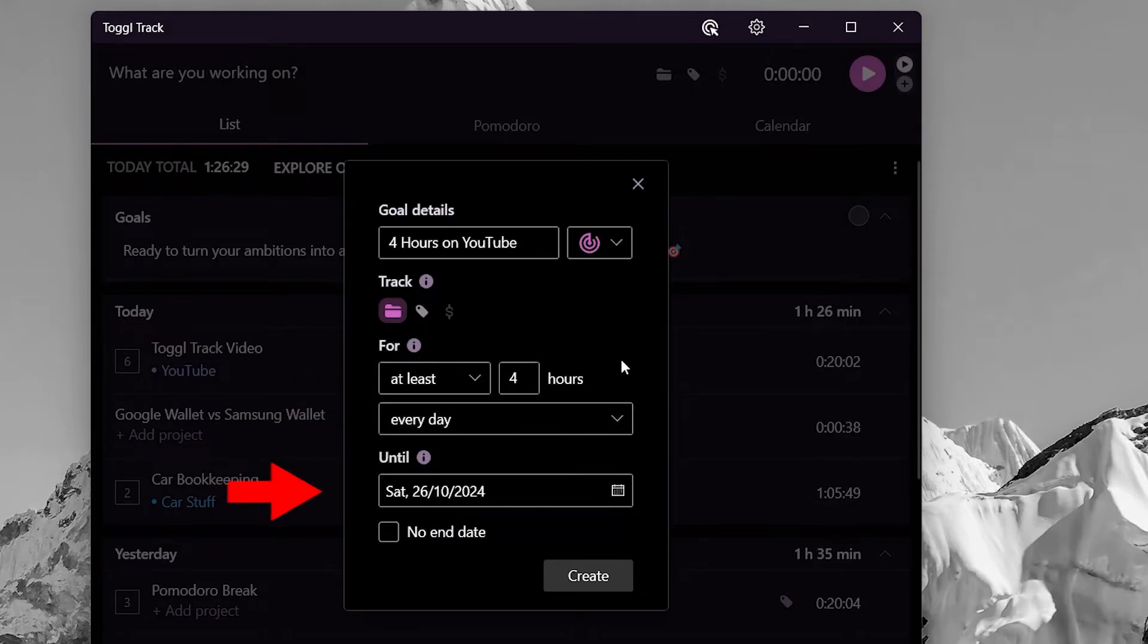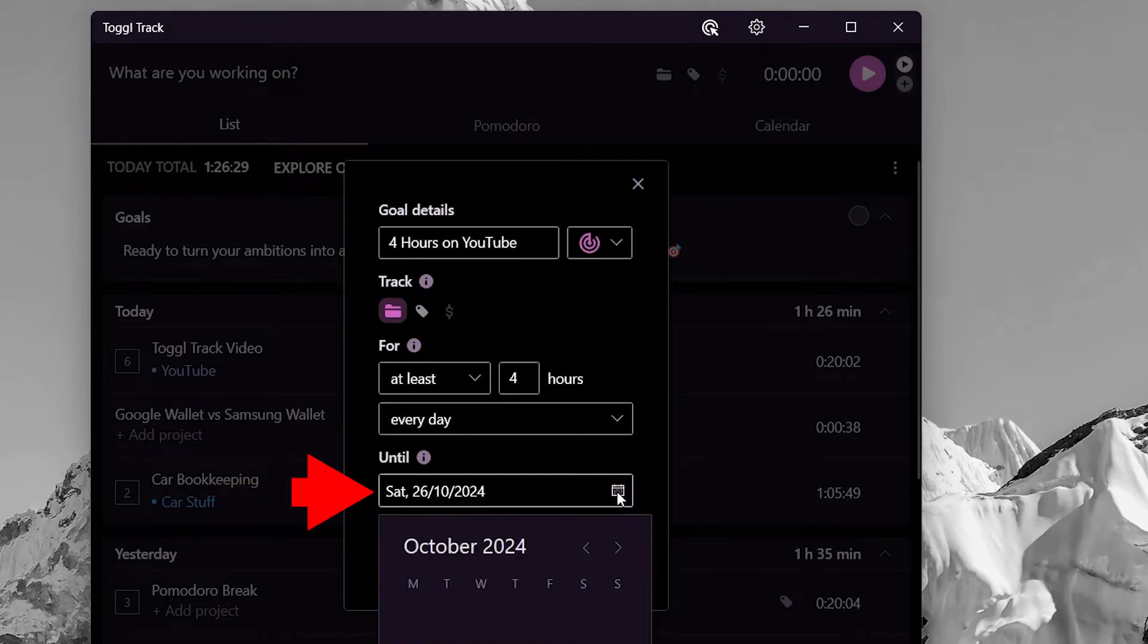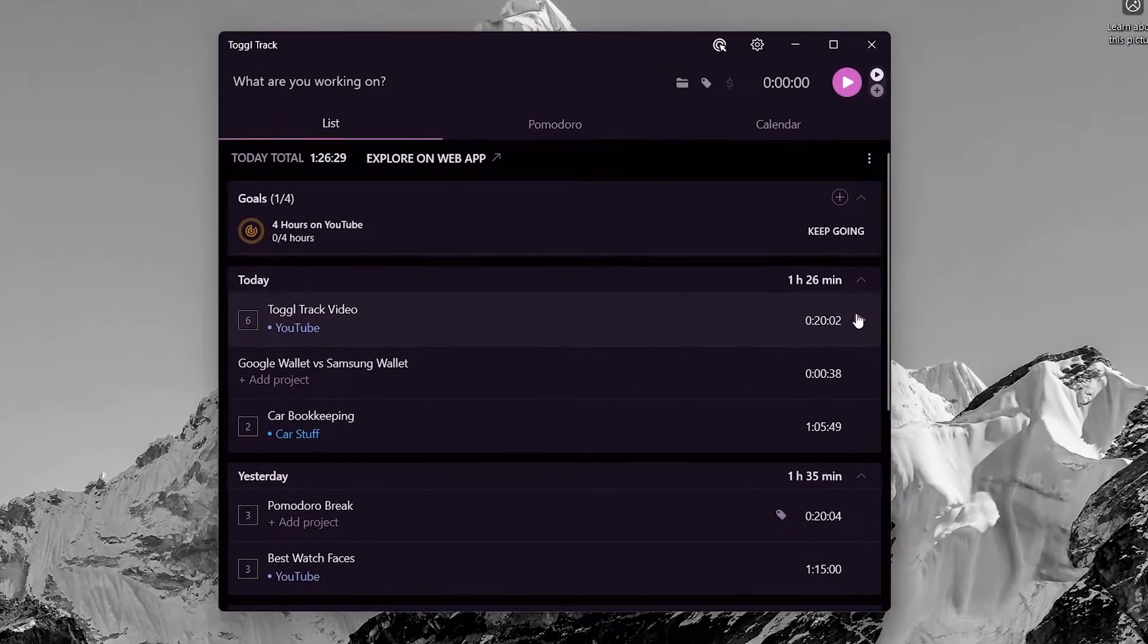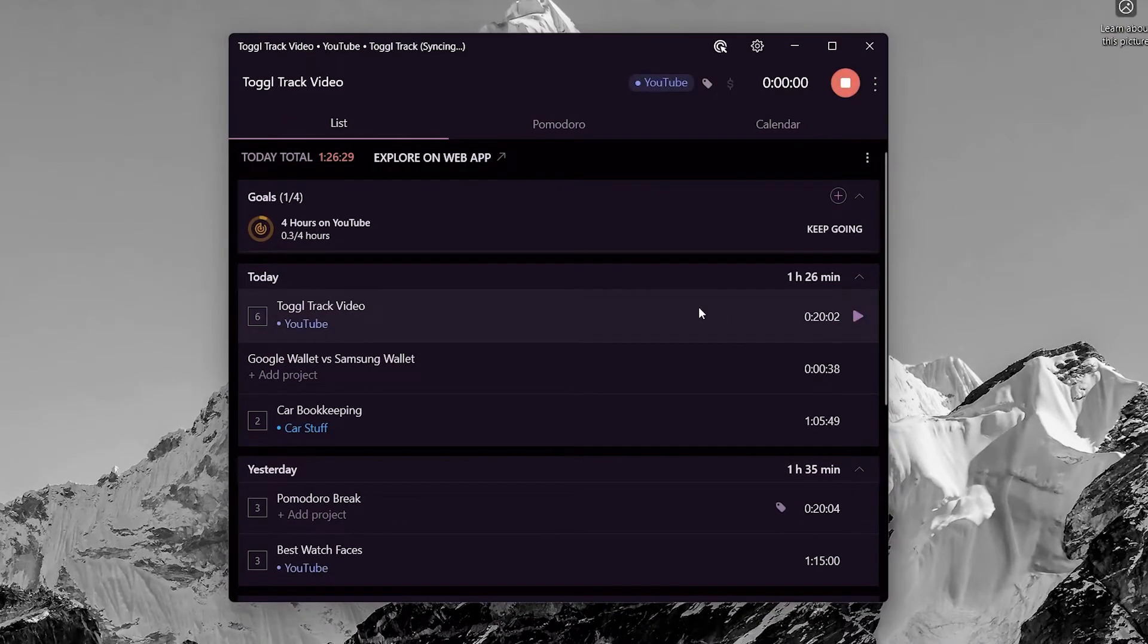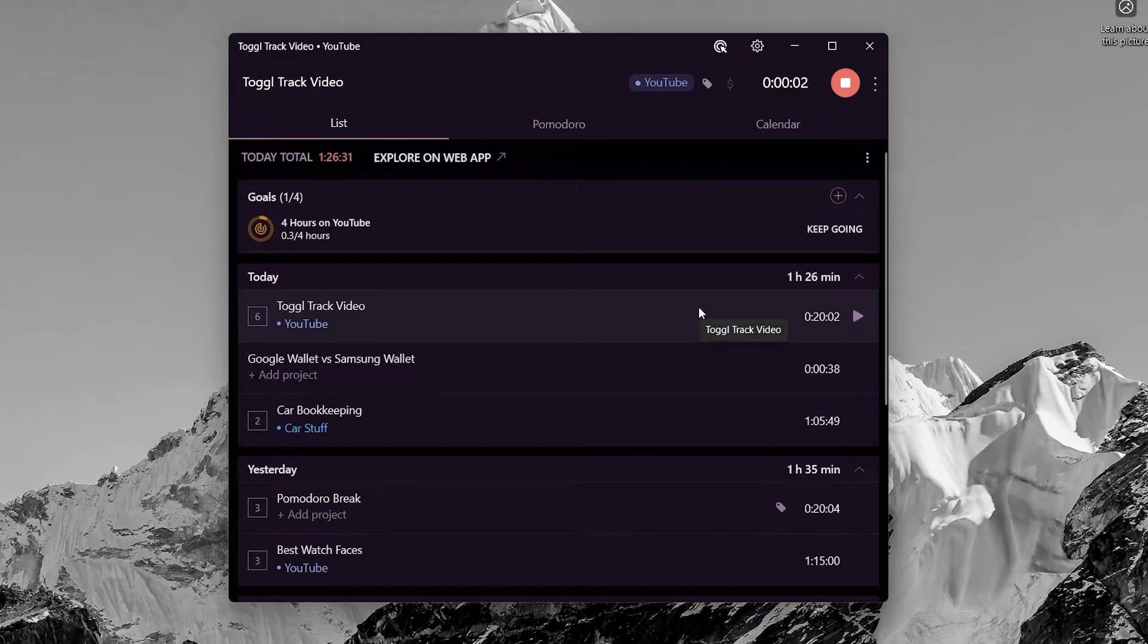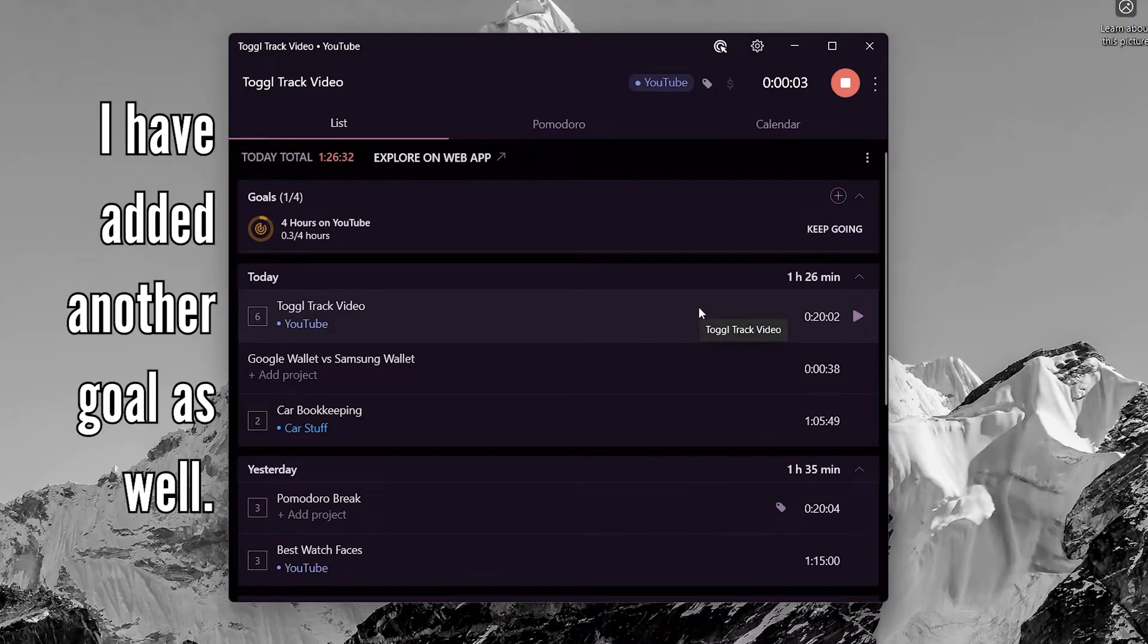Lastly, set an end date for this goal if any. Now Toggl will track this goal when you work on any task in this selected project.